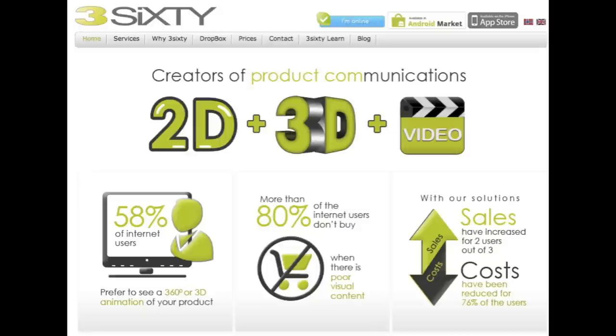When communicating products online, you have three media to choose from: 2D, 3D, and video.